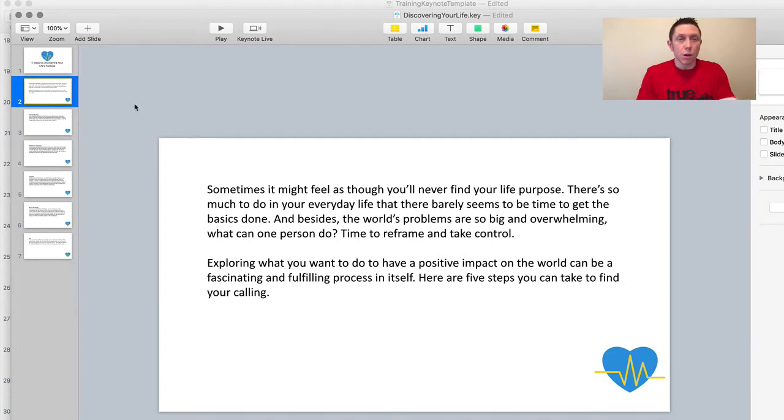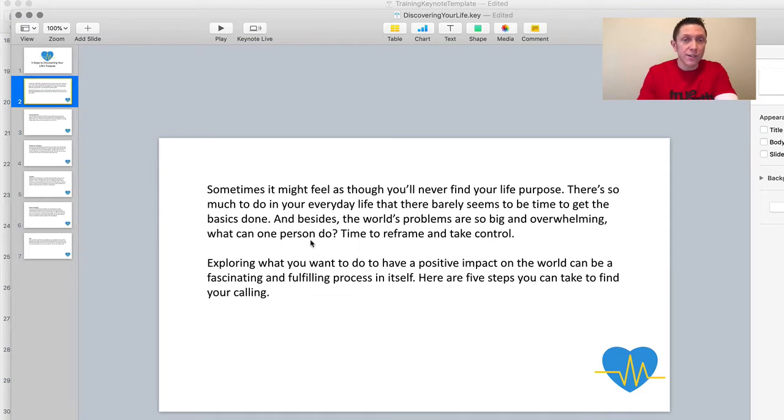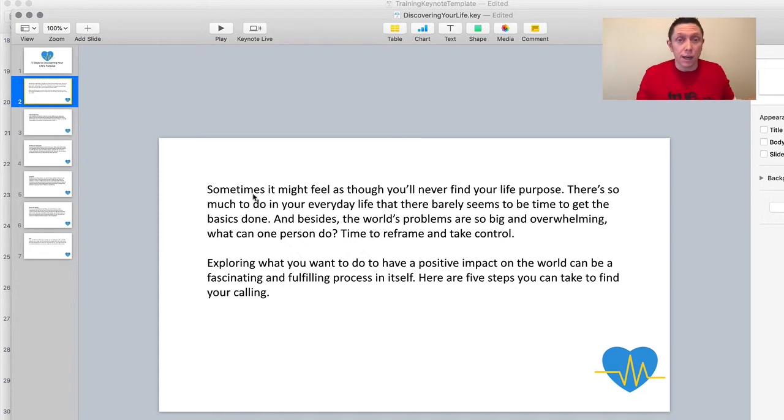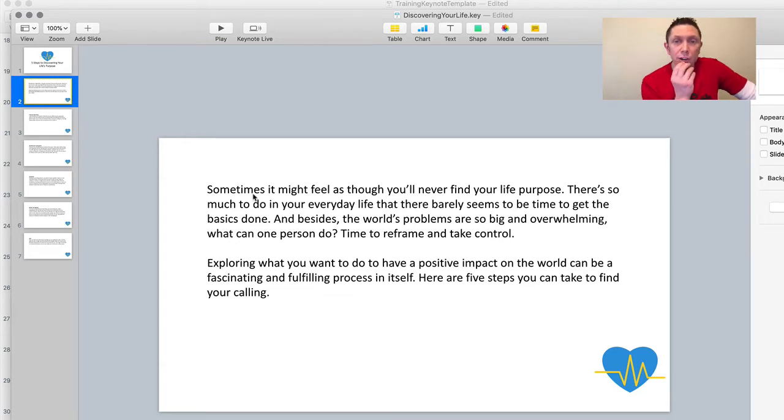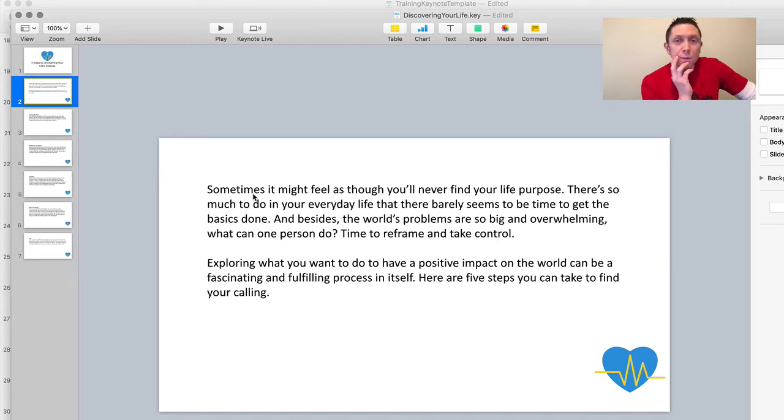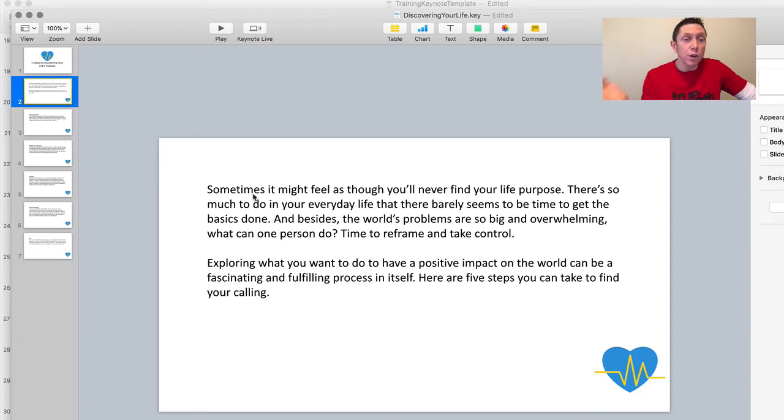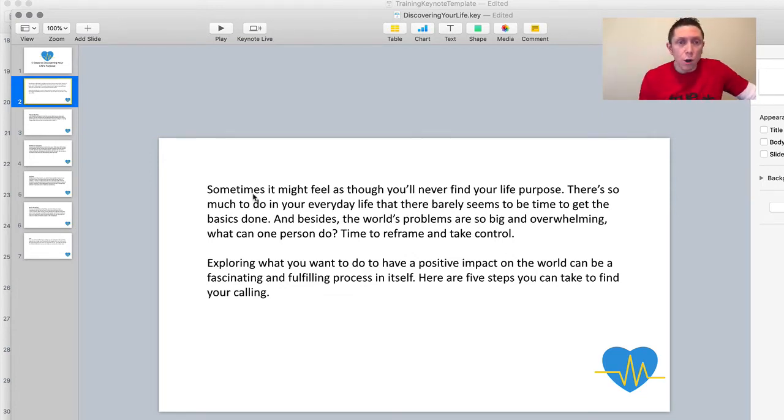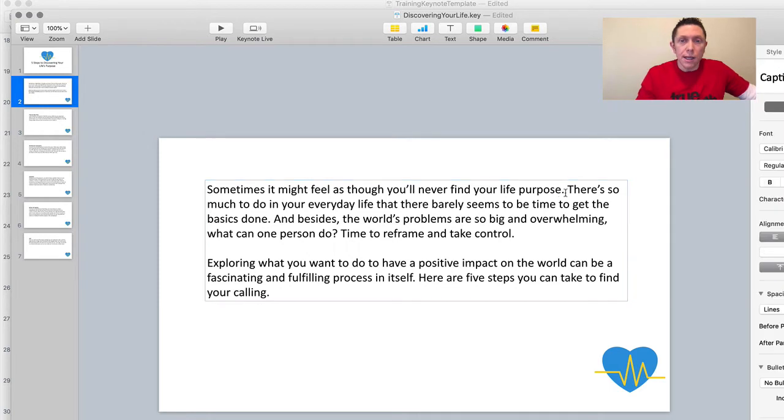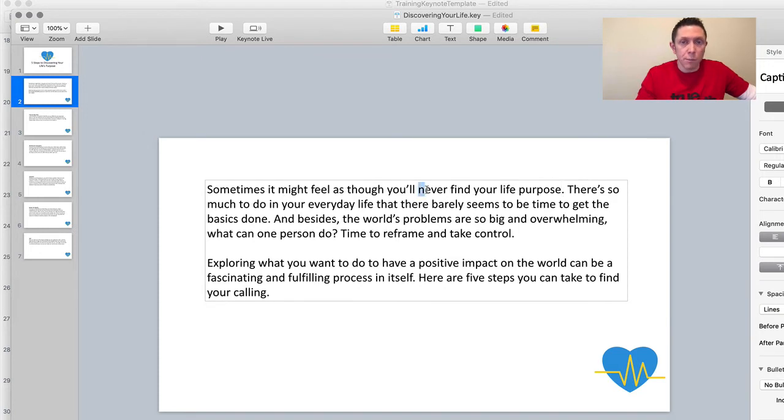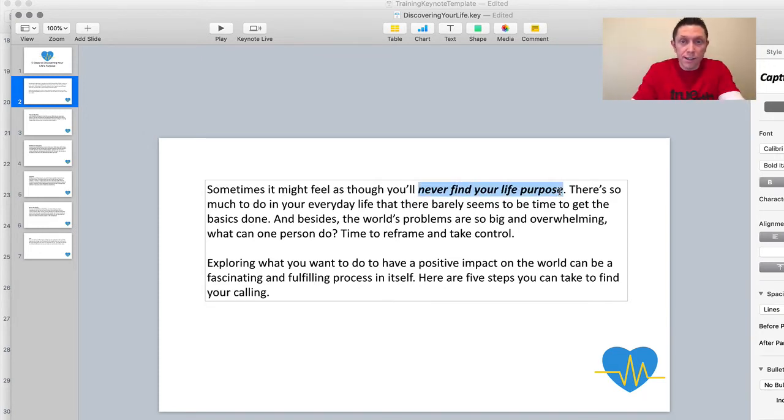You might want it verbatim. It's up to you. So here's what I would do is I would kind of read what's here. I can see there's two paragraphs. So let me summarize each paragraph so there's a bit of text from each. I'm just going to, I have never read this. Well, I've read it, but I'm just doing this live here. So it says, sometimes it might feel as though you'll never find your life purpose. There's so much to do in your everyday life that there barely seems to be time to get the basics done. And besides, the world's problems are so big and overwhelming. What can one person do? Time to reframe and take control. So let's condense this. I like this section. Sometimes you feel as though you'll never find your life's purpose. And I like to kind of bold things. Never find your life's purpose. So let's do that.